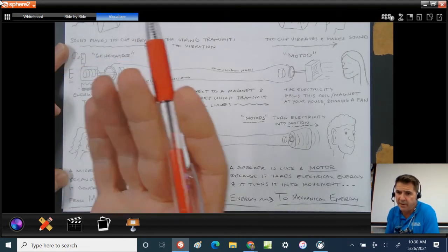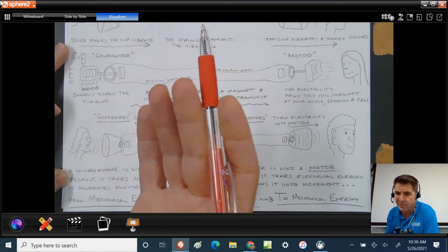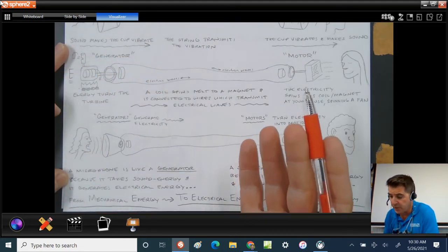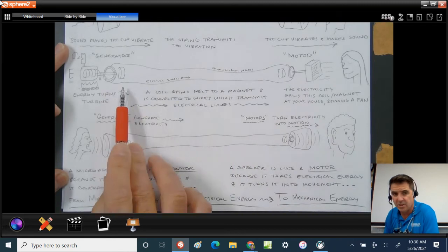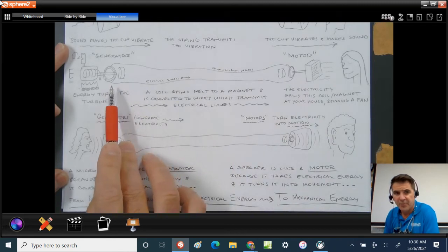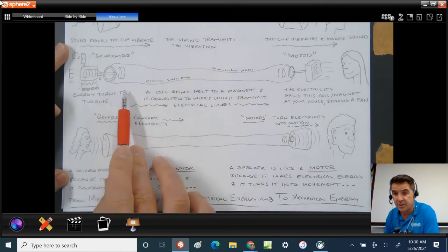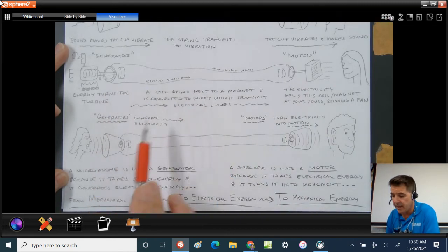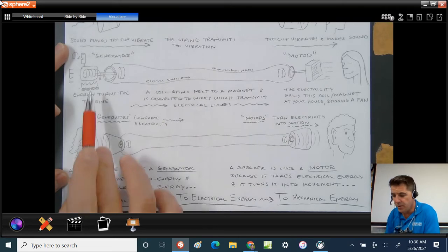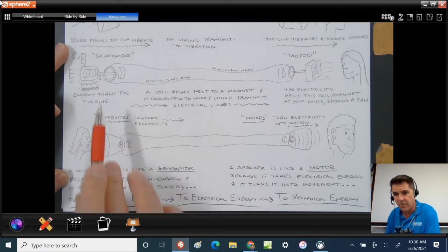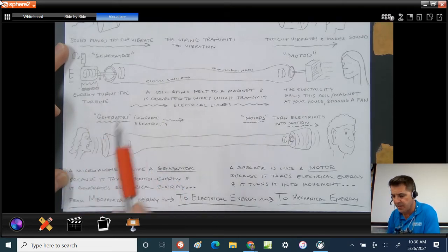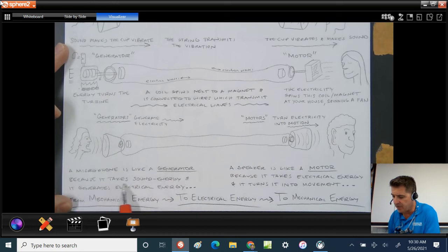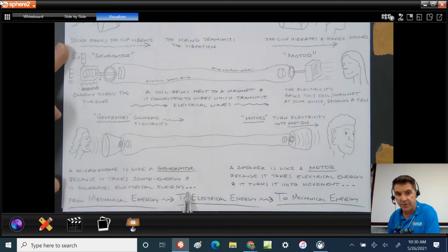What does a coil of wire next to a magnet do? It causes pulses of electricity, just like here. This coil spinning next to the magnet causes pulses of electricity. Now you're speaking. And so you speaking into a cup is just like a generator. A microphone is like a generator because it takes sound energy and it generates electrical energy.